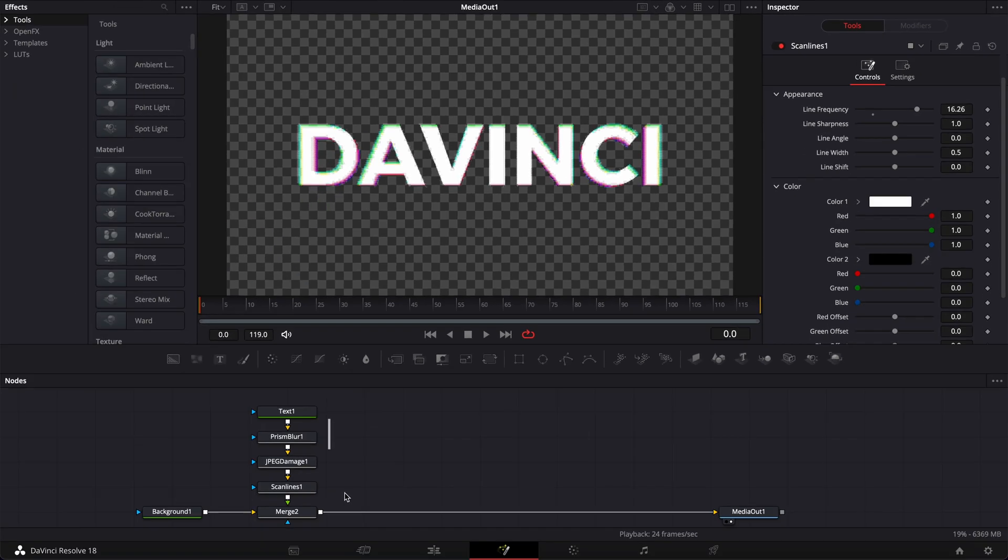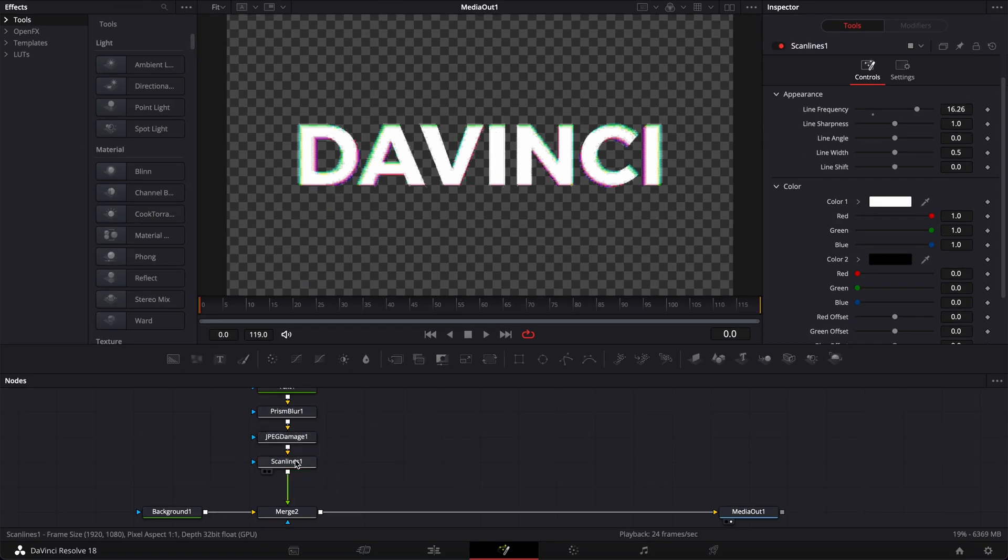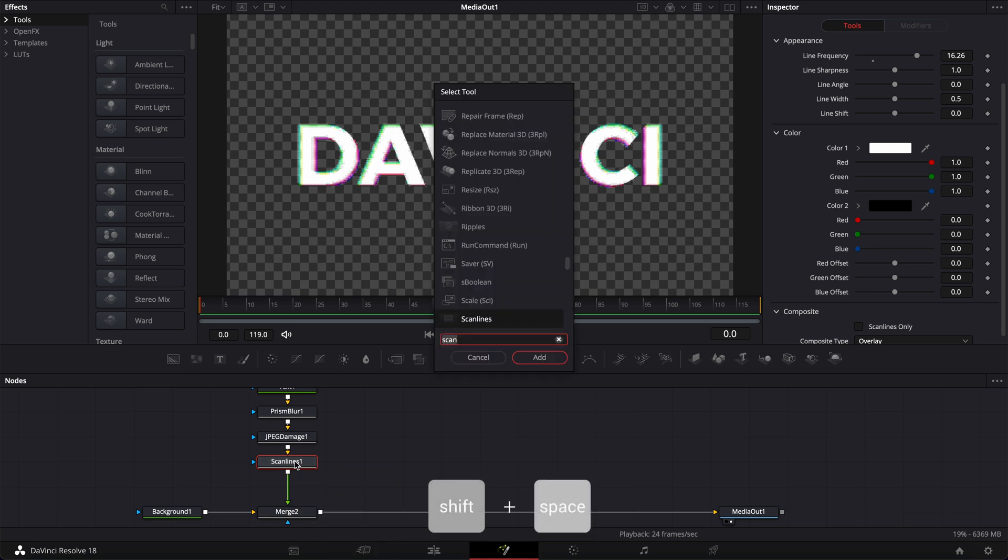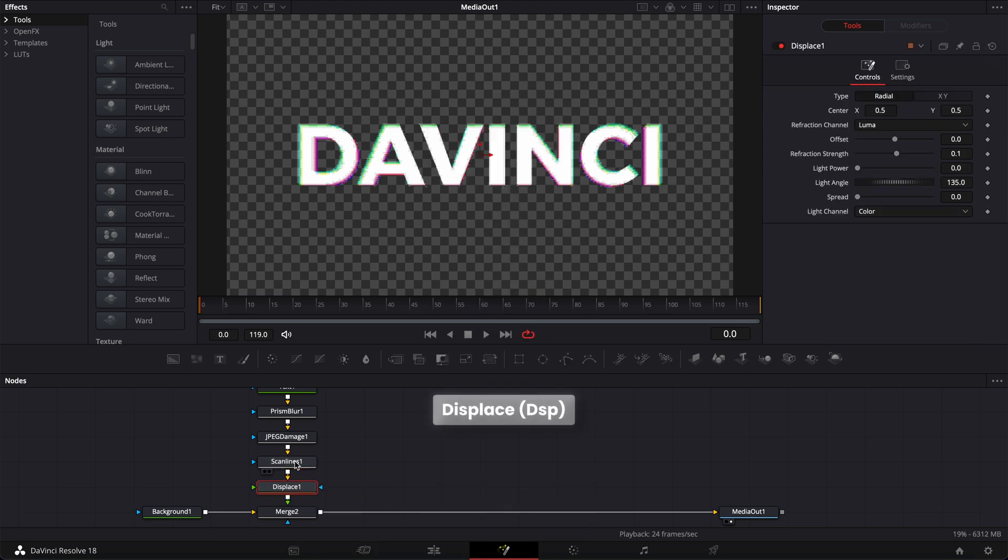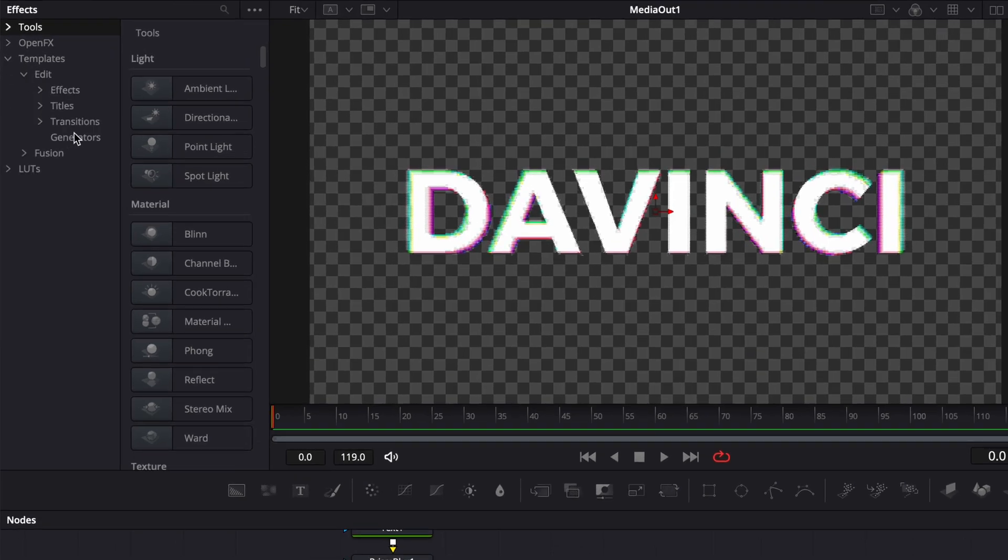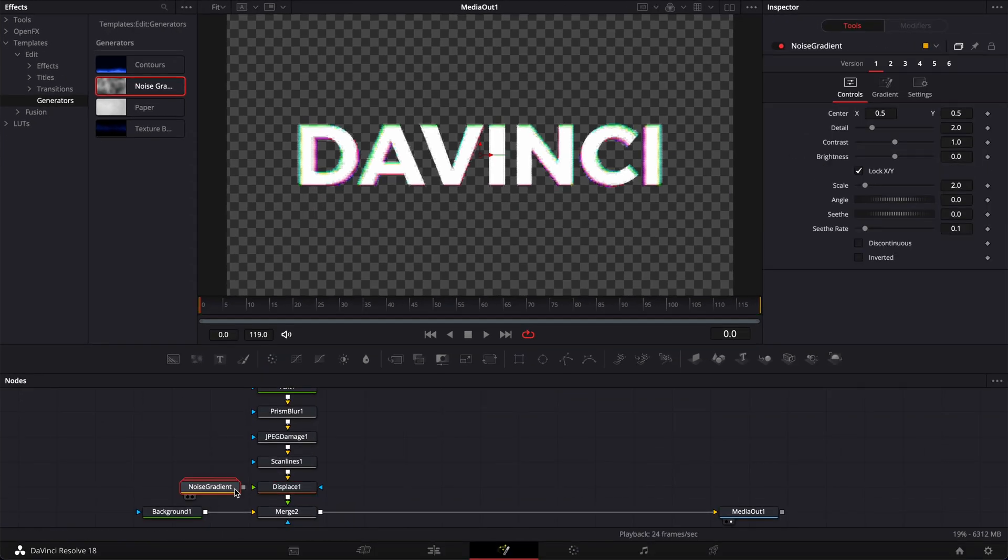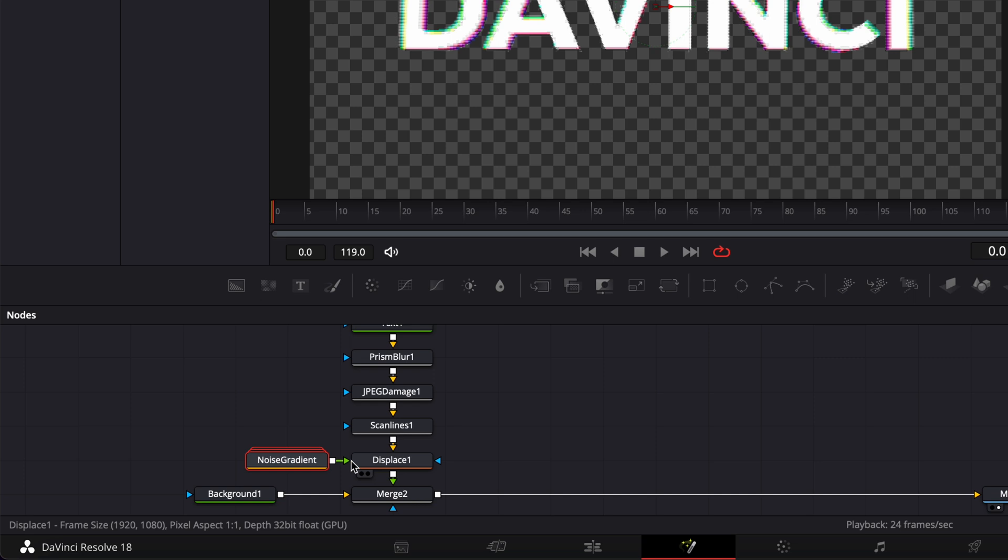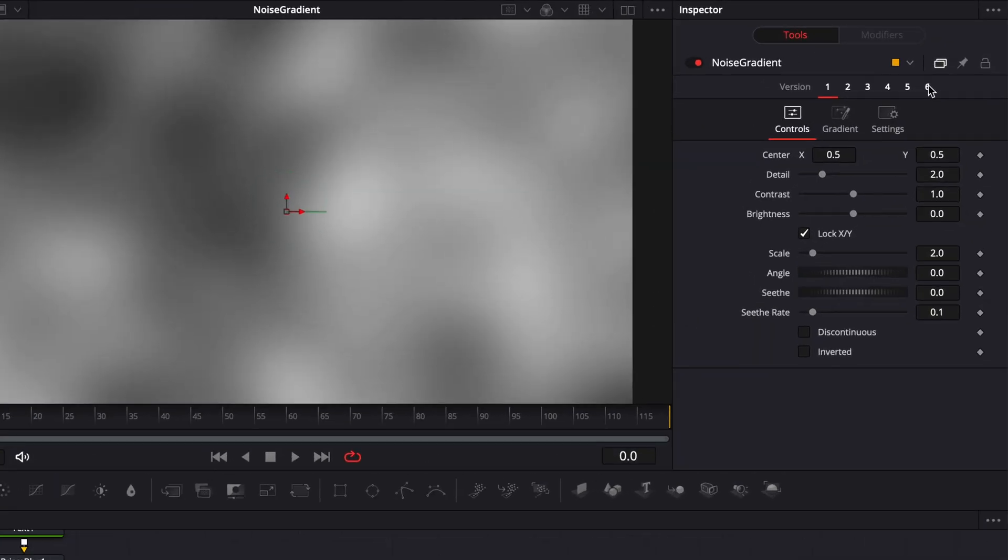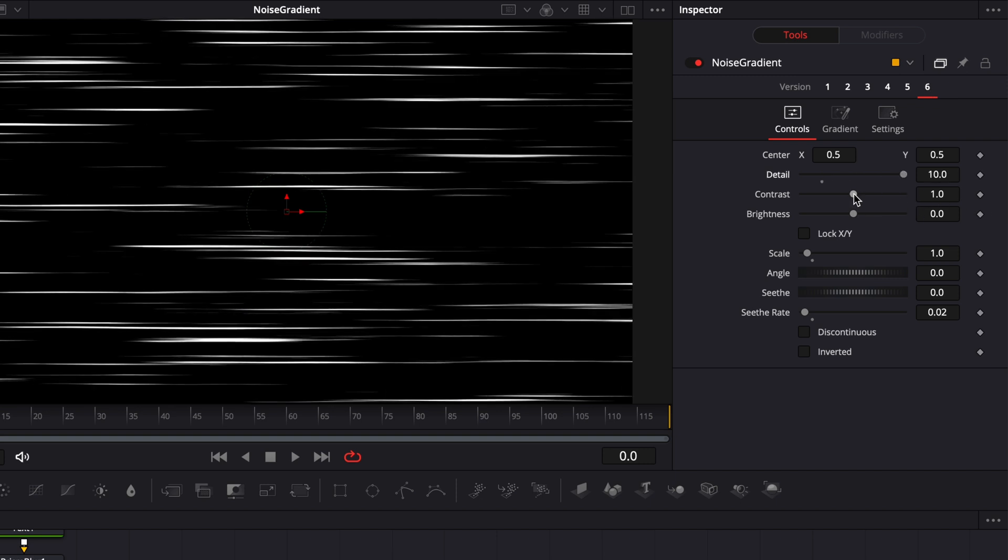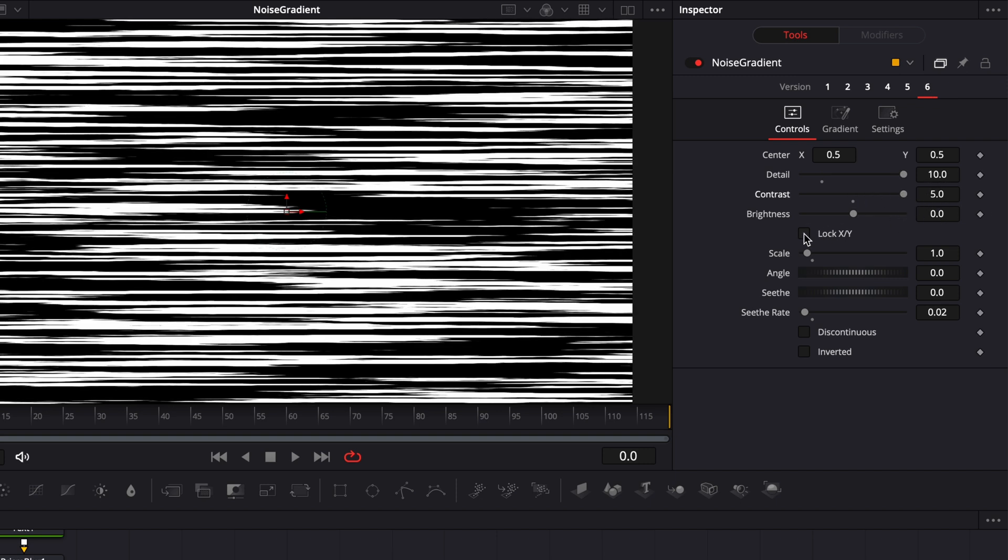Then I'm going to select all my nodes, move them up. And then here with scan line selected, I'm going to hit shift space on my keyboard, and we're going to search for displace node and bring that in. Now I'm going to go over to template, edit, generator. And here, I'm going to take the noise gradient and bring that in and link that to the green arrow of the displace. Now I'm going to bring the noise gradient to my viewer. Here, we're going to go to version 6. I'm going to increase the detail to the maximum, the contrast to the maximum.